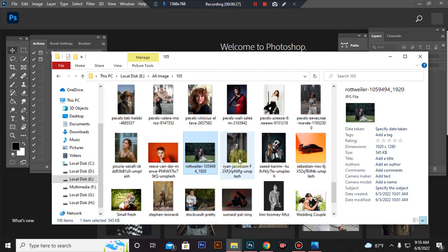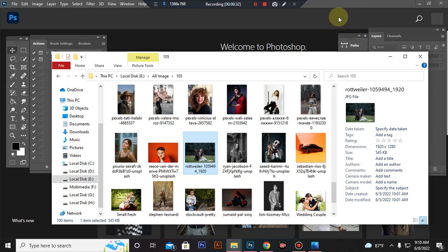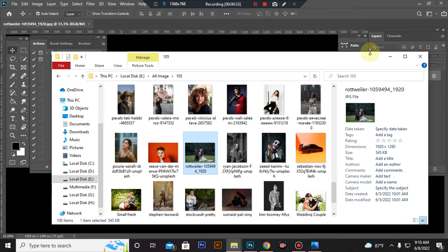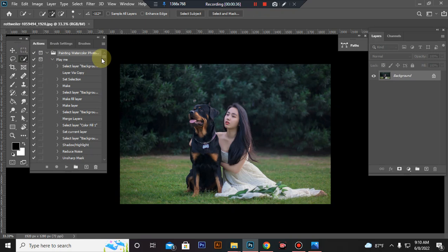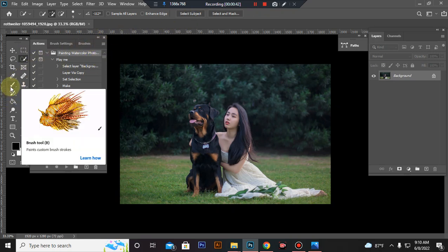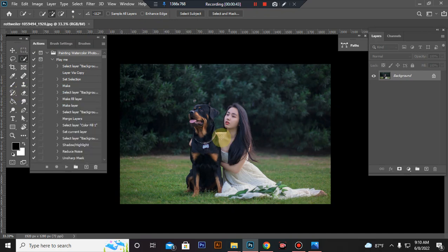Now take a photo in Photoshop. Select your subject. I use quick selection tool. You can use brush tool or pen tool.